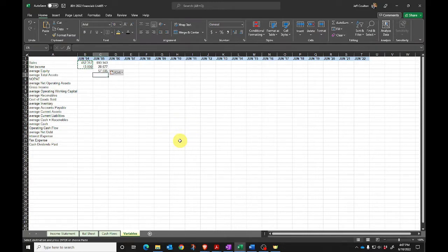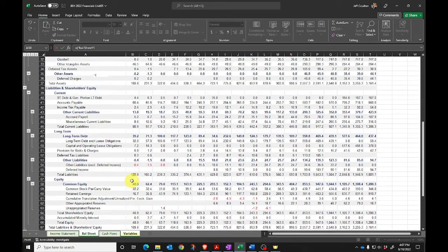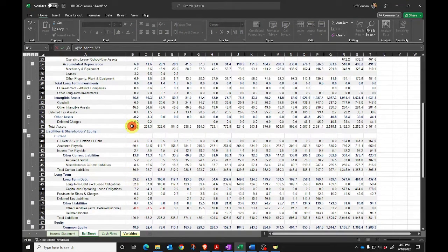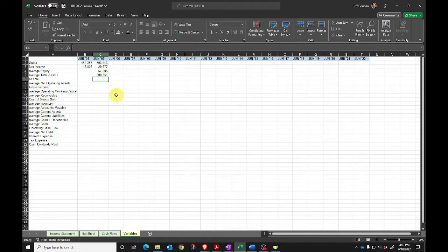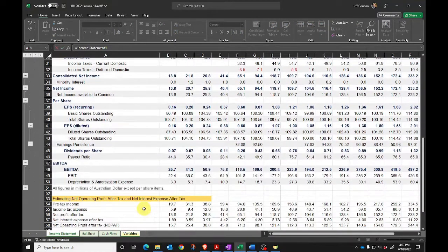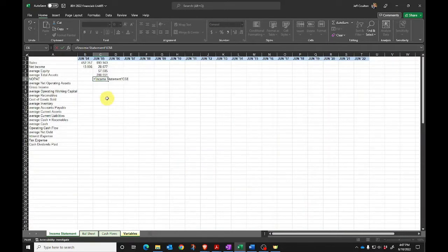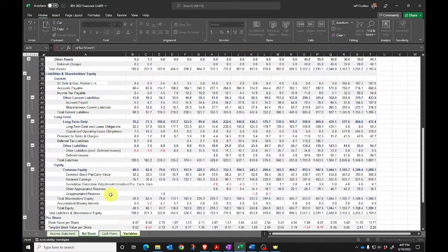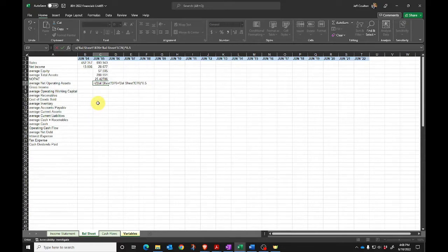I can calculate average total assets from the balance sheet: start of year assets plus end of year assets multiplied by 0.5. Net operating profit after tax is the number we calculated, and again I need to take the 2005 number. Average net operating assets is from the balance sheet: net operating assets 2004 plus net operating assets 2005, averaged by multiplying by 0.5.